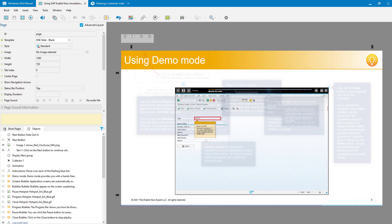What I decided to do is use a book page and insert that into the simulation, giving users the option of viewing that book page to get help before they actually launch the simulation. I created a book page with all of the information I want on it — in this case, just providing help for demo mode — with a screenshot of demo mode.